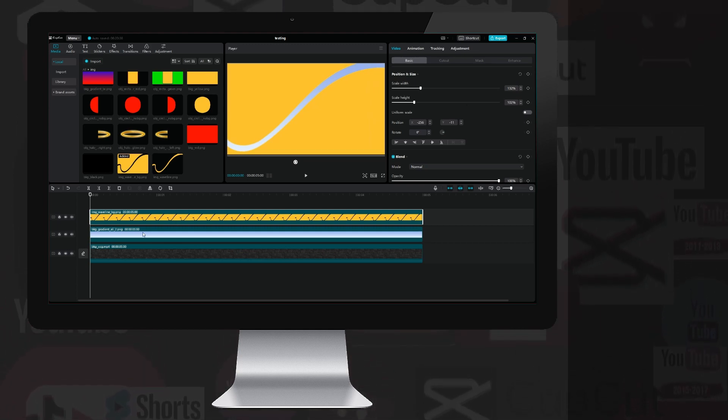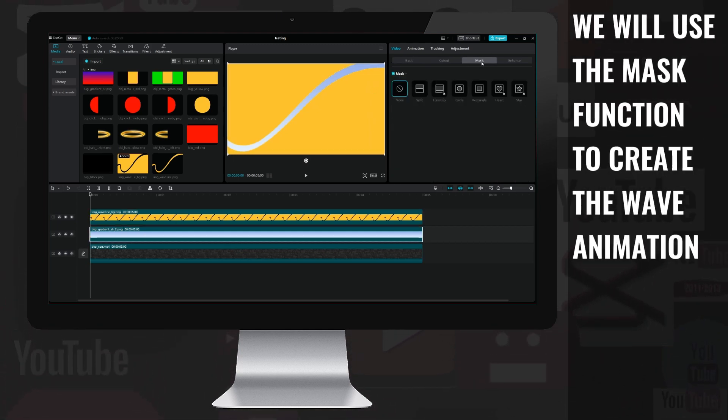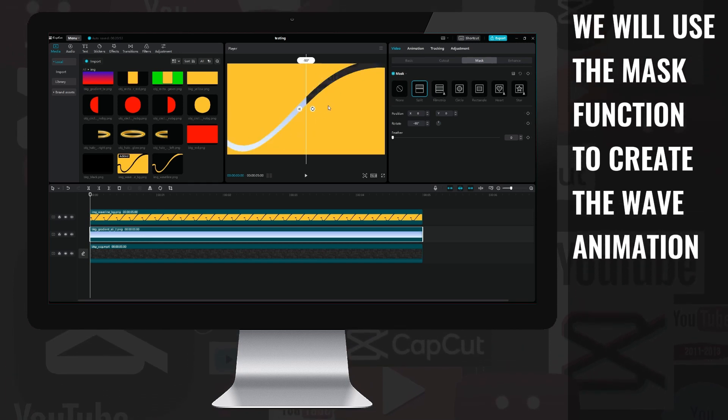After setting the image, I select the blue transition layer, and hide it using the mask/split function.